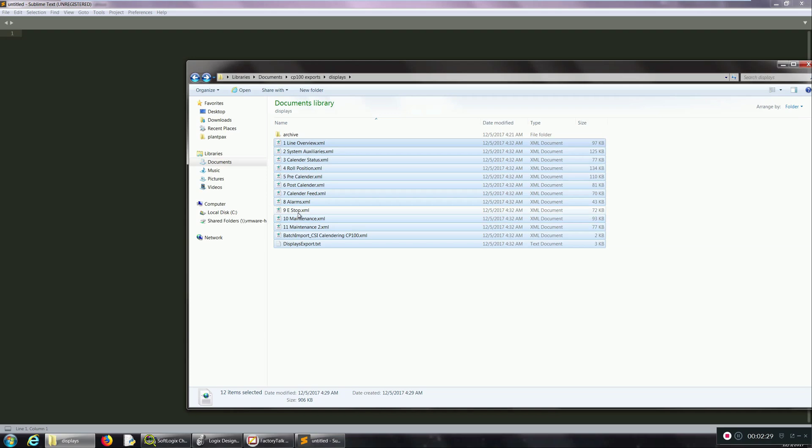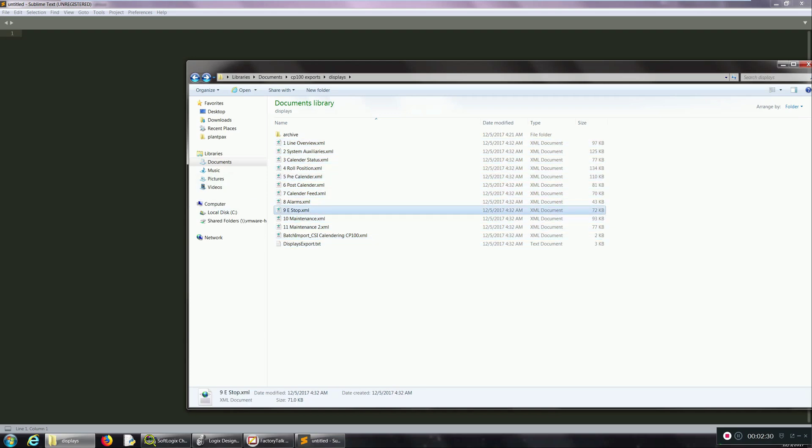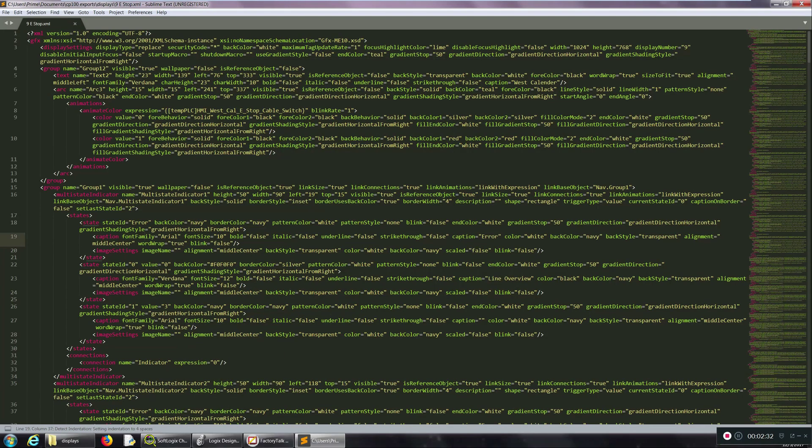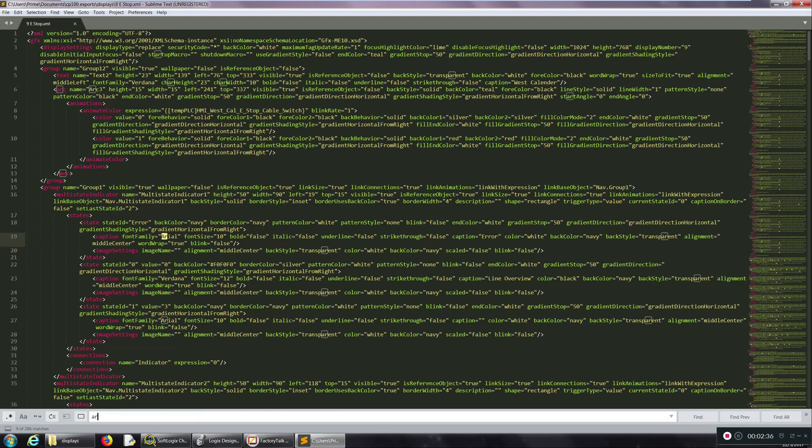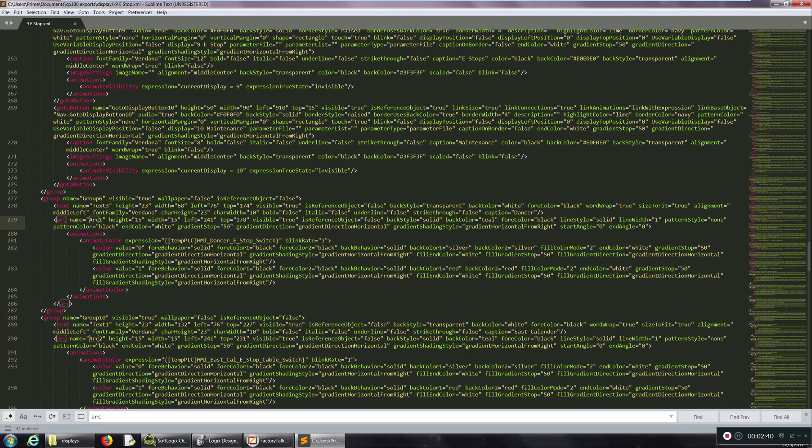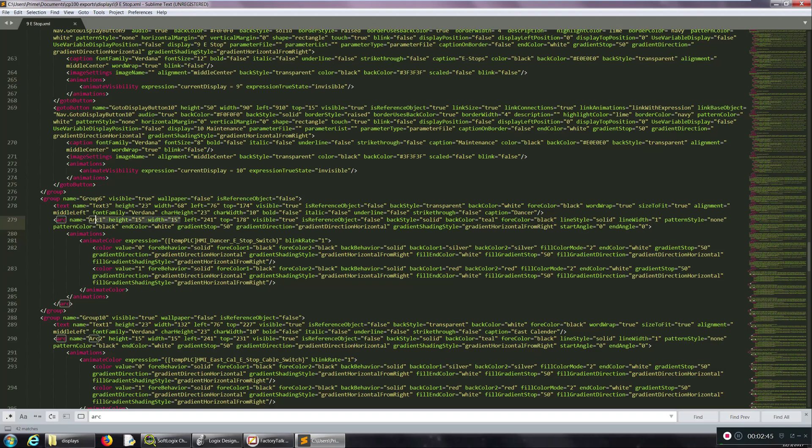So I'll show you an example of E-STOP because that's what we were looking at before. I'm just going to look for arc because I know that's the name of it, and here is an example of one. Right at the beginning is where I see my height and width that I want to replace, so the way that I'm going to do that...